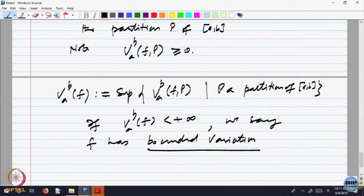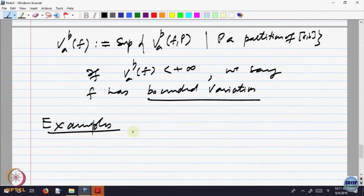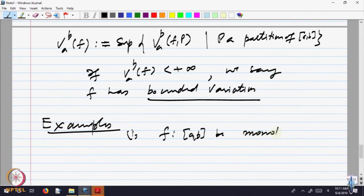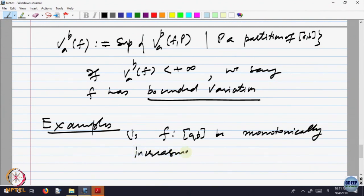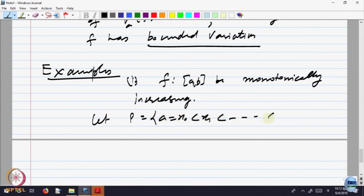Let us look at some examples to help us understand. Let us look at why we started all this. Let F from A,B to R be monotone, say monotonically increasing. Let us take a partition. I want to calculate the variation and check whether it is of bounded variation or not. Let us take any general partition X_n.